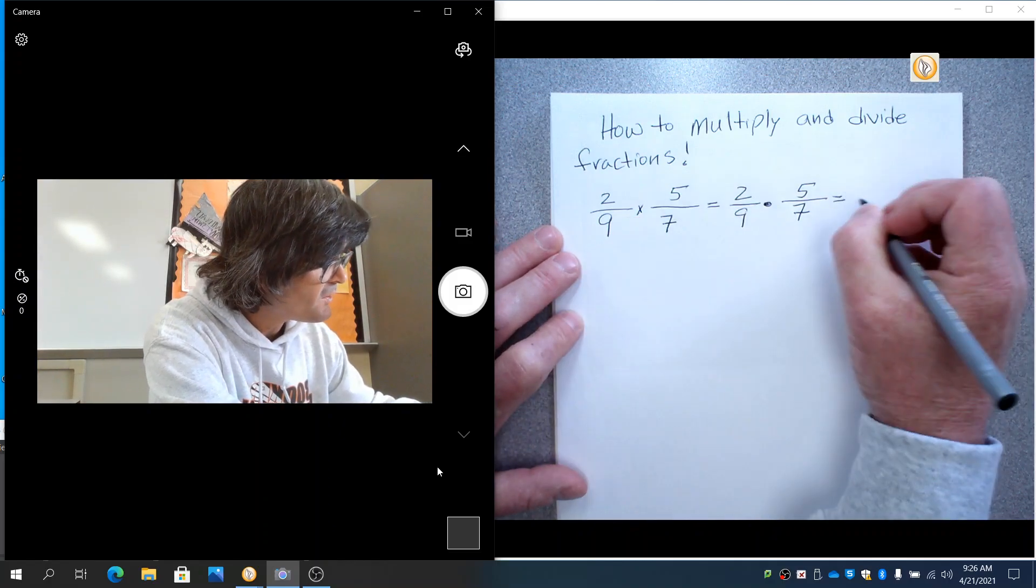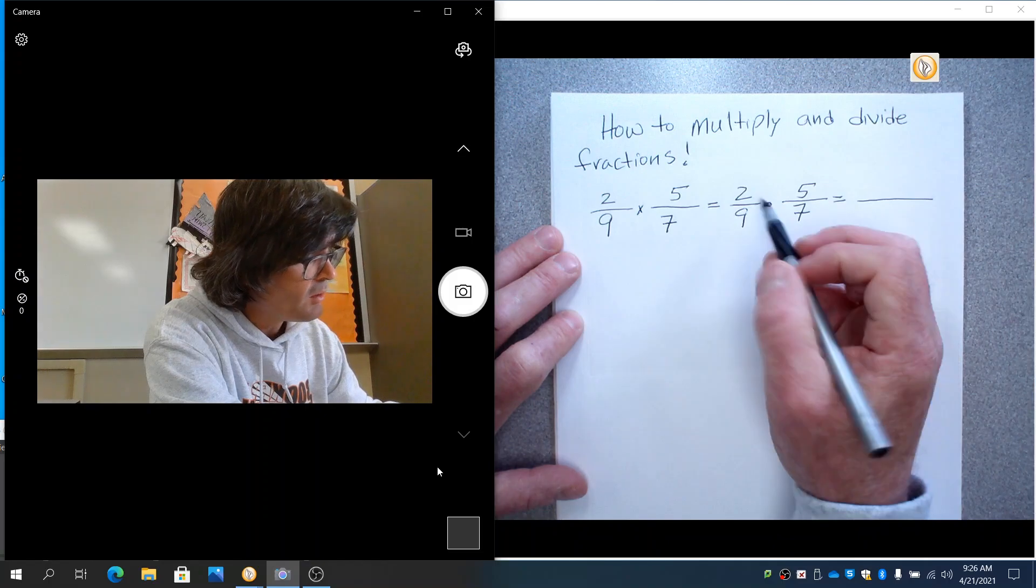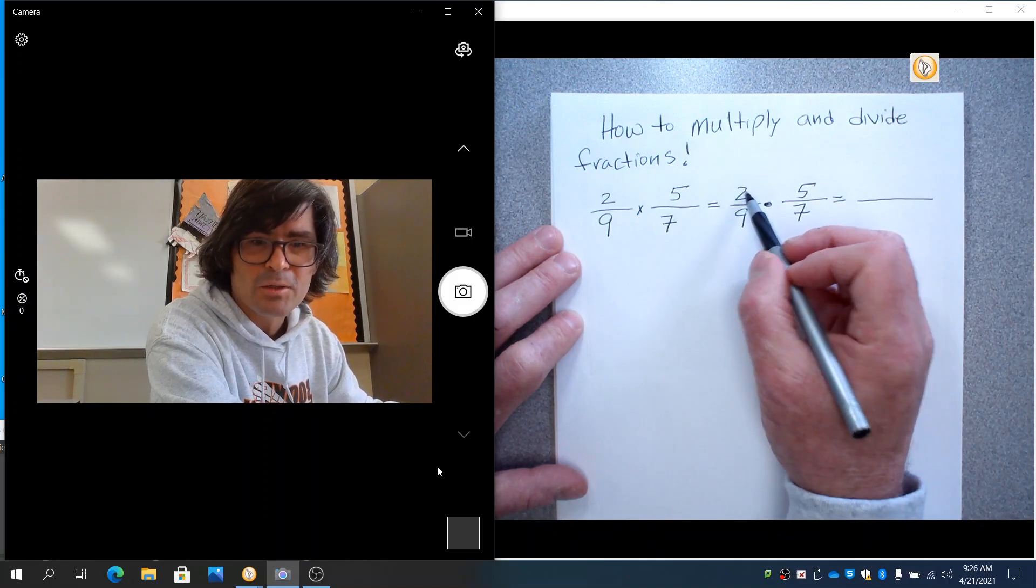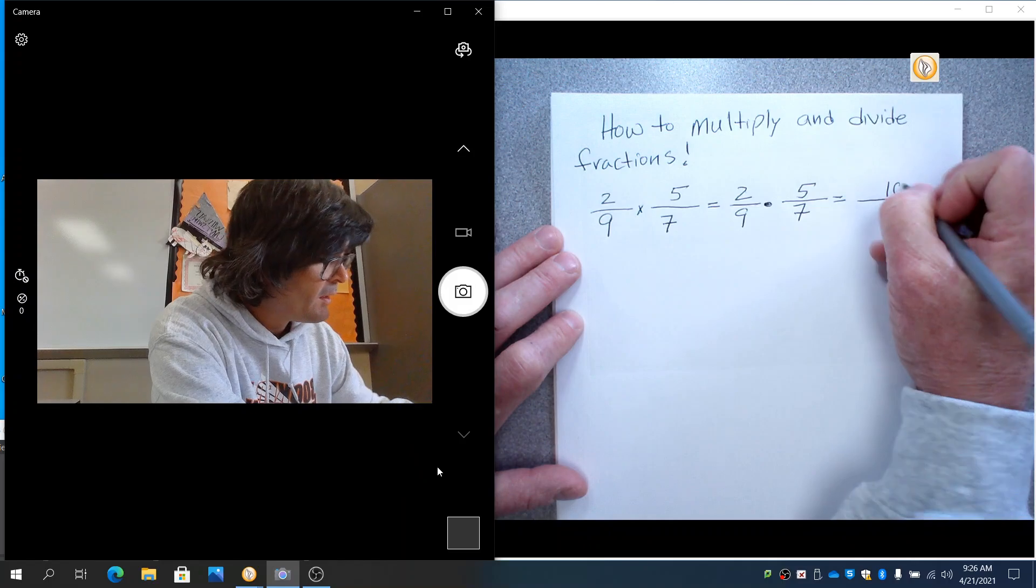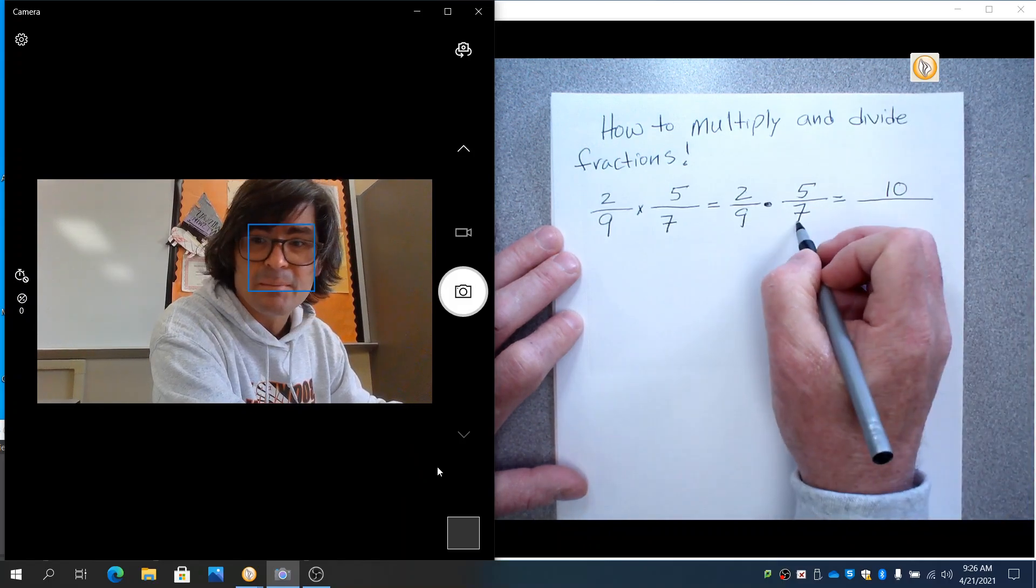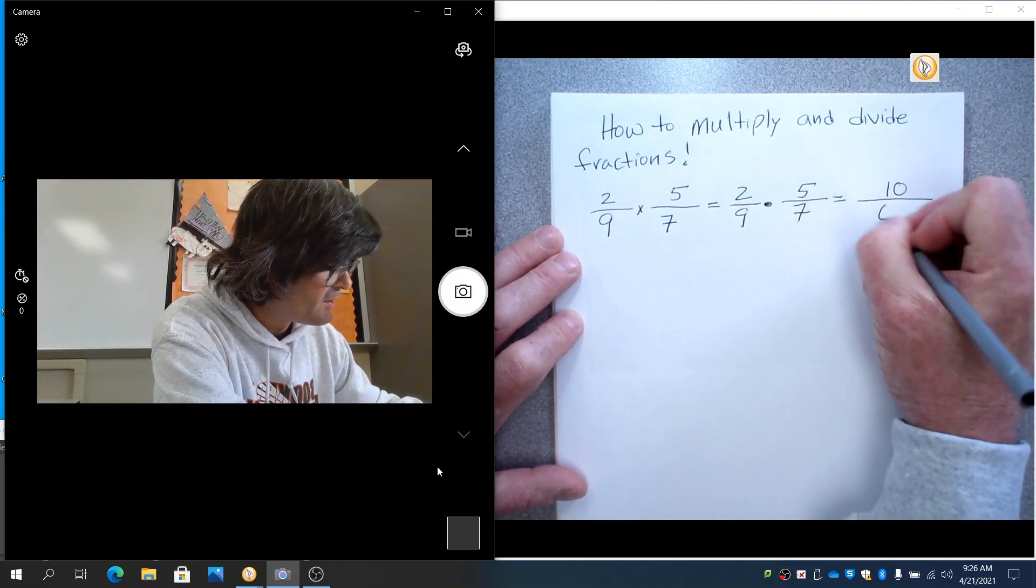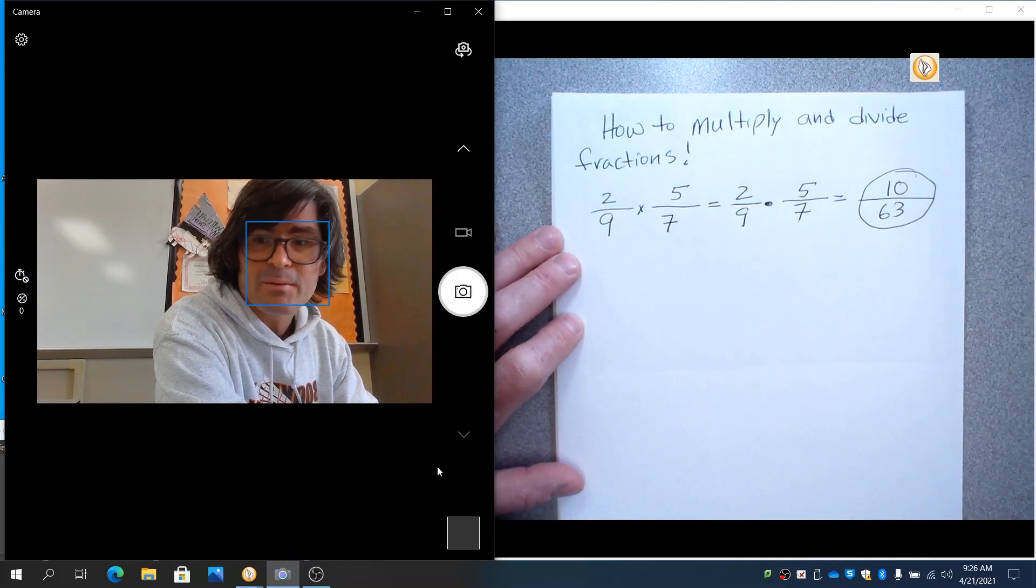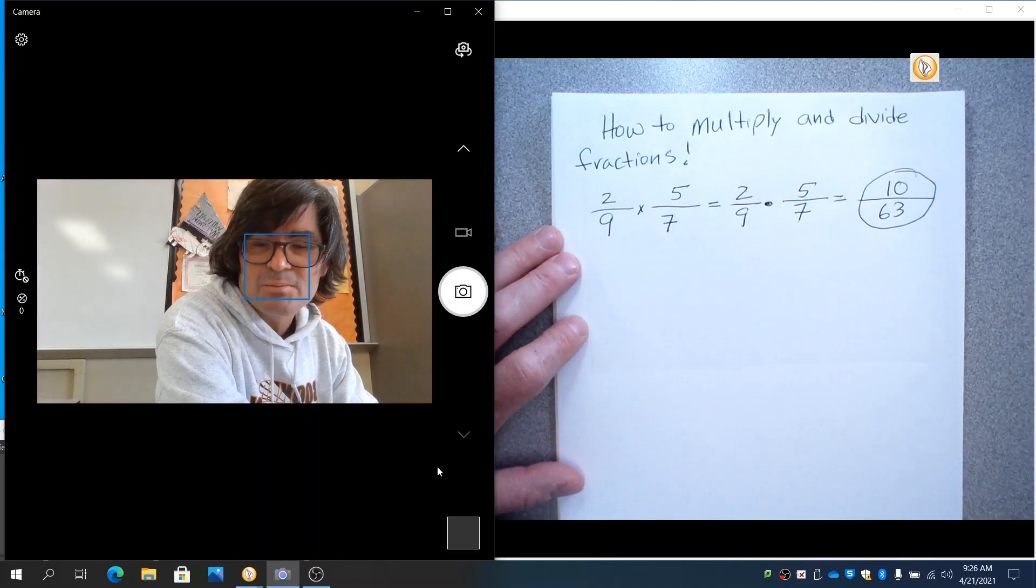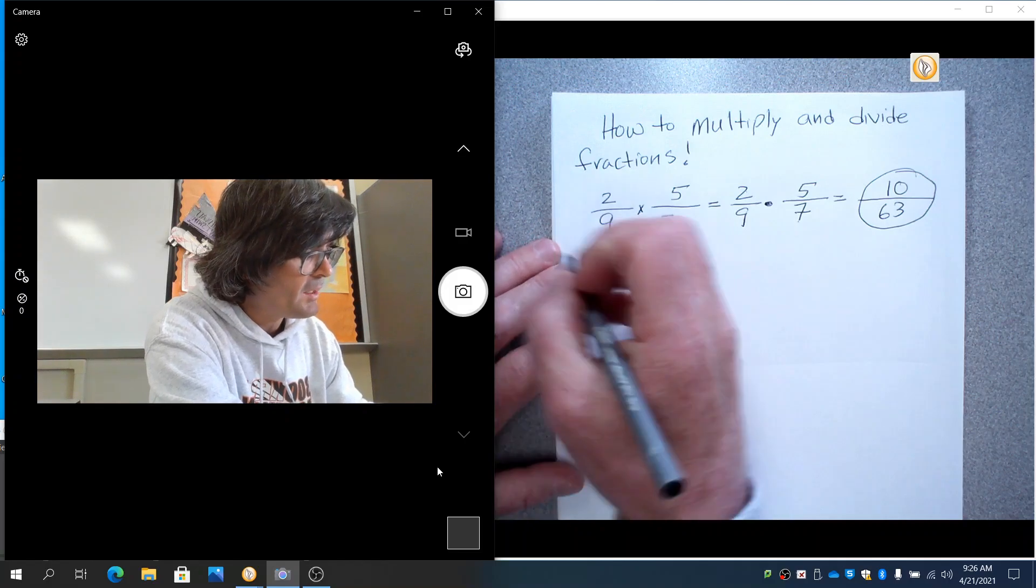So with multiplying fractions, what you always do is you multiply the top terms. 2 times 5 makes 10. And then 9 times 7 get multiplied on the bottom. That makes 63. So this is 10 over 63. That cannot be reduced. So with that one, you're done. Just multiply the top, multiply the bottom.